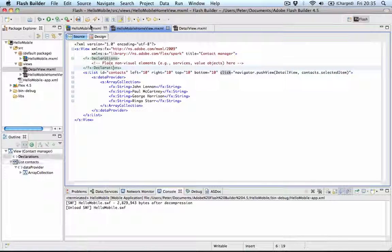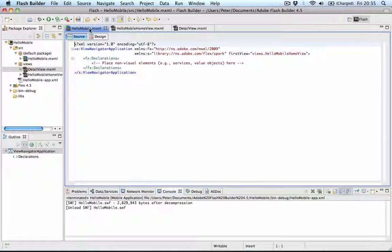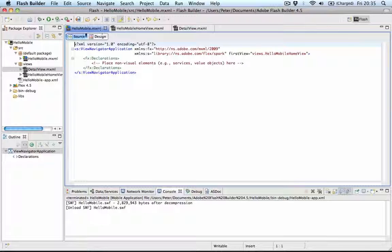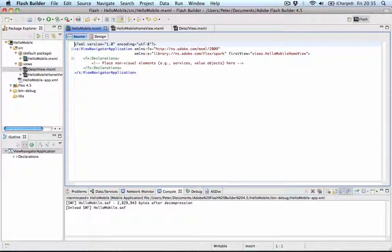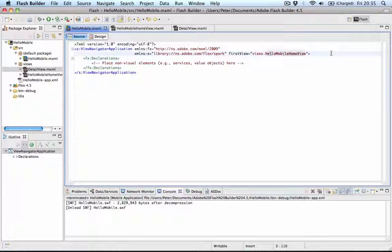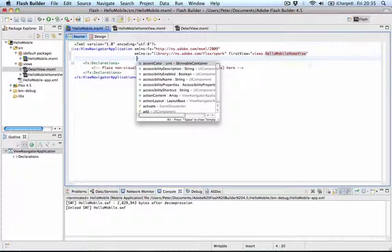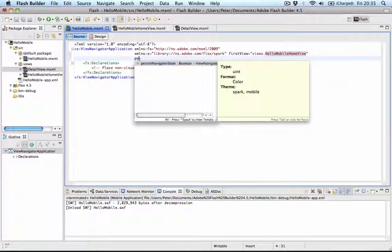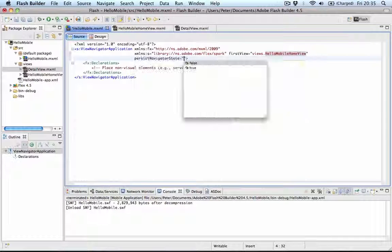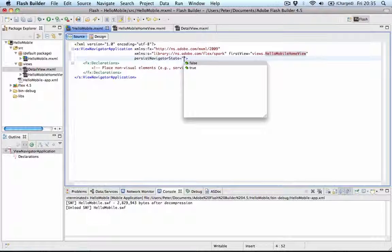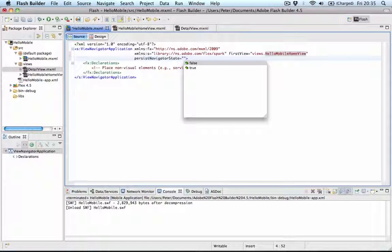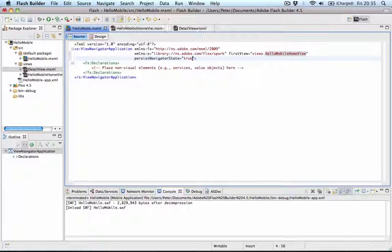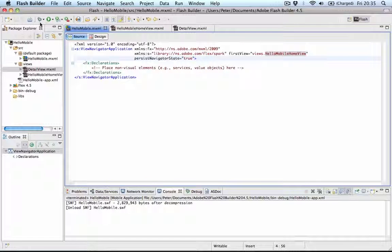But now comes the cool part. You can even have this persist the data without having to write any code. So if you go to the first MXML file, in this case hello-mobile.mxml I can just add a property. And that property is called persist-navigator-state. And it will do some magic for us if we set this to true.